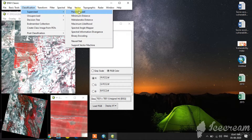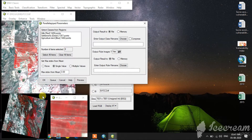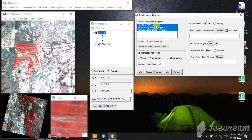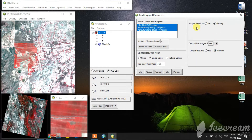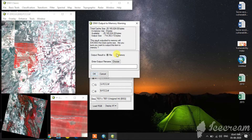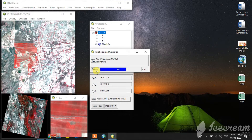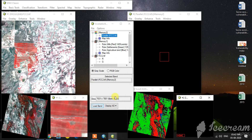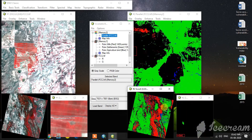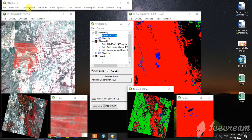Now I am going to do the supervised classification. First method — parallelepiped. Here it is asking for the FCC. These are the classes I selected. I choose memory here for temporary saving. See, the first parallelepiped supervised classification is running. It is completed. I opened it in a new window. See the result of supervised classification parallelepiped method.